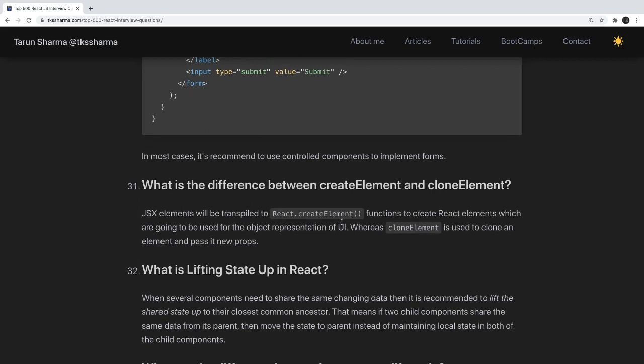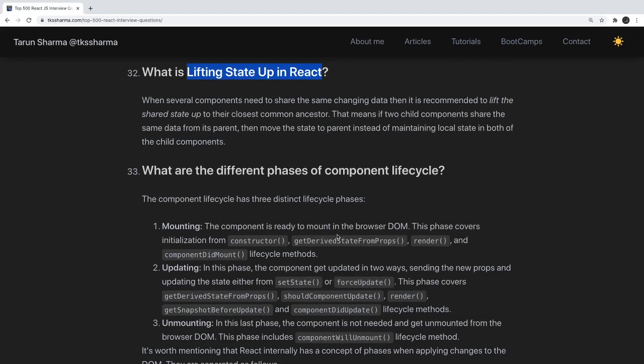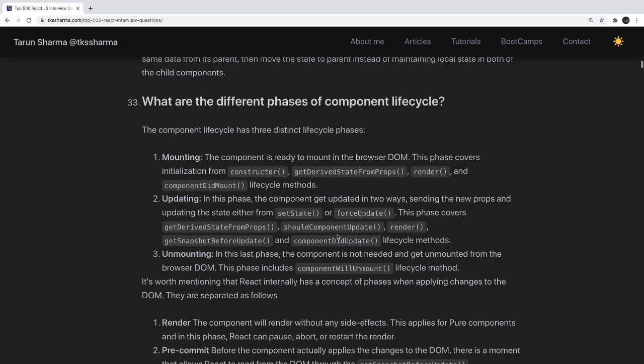What is the difference between createElement and cloneElement? createElement is used to create React elements which are used for object representation on the UI. cloneElement is used to clone an element and pass new props to it. What is lifting state up in React? If two components are accessing the same state and you are individually defining state in each, instead you create a parent component and put the shared state there.